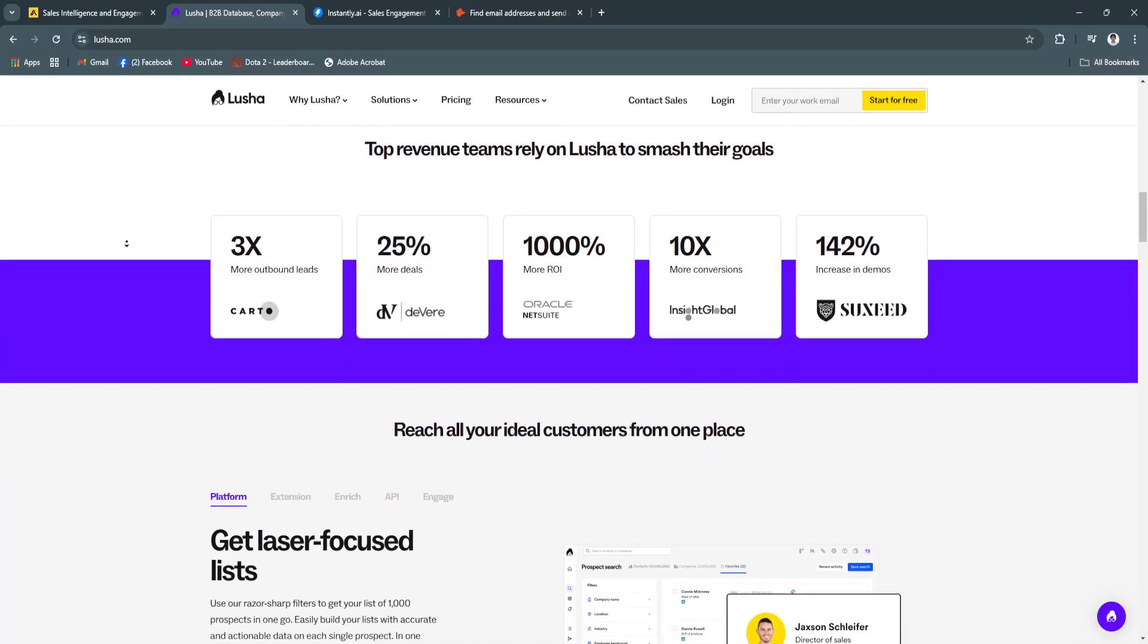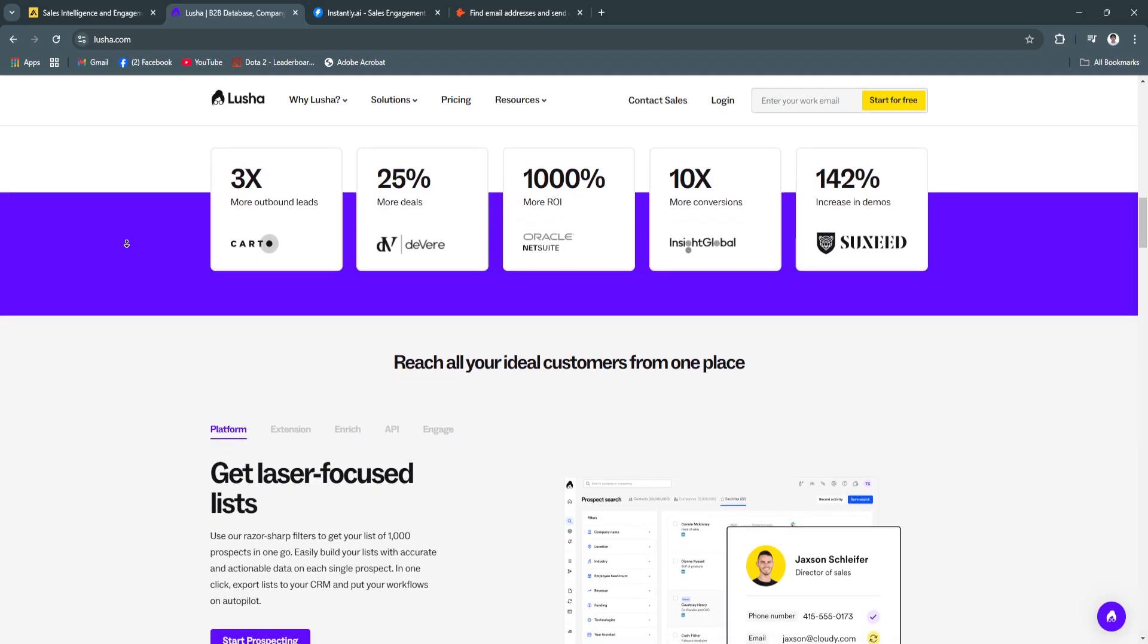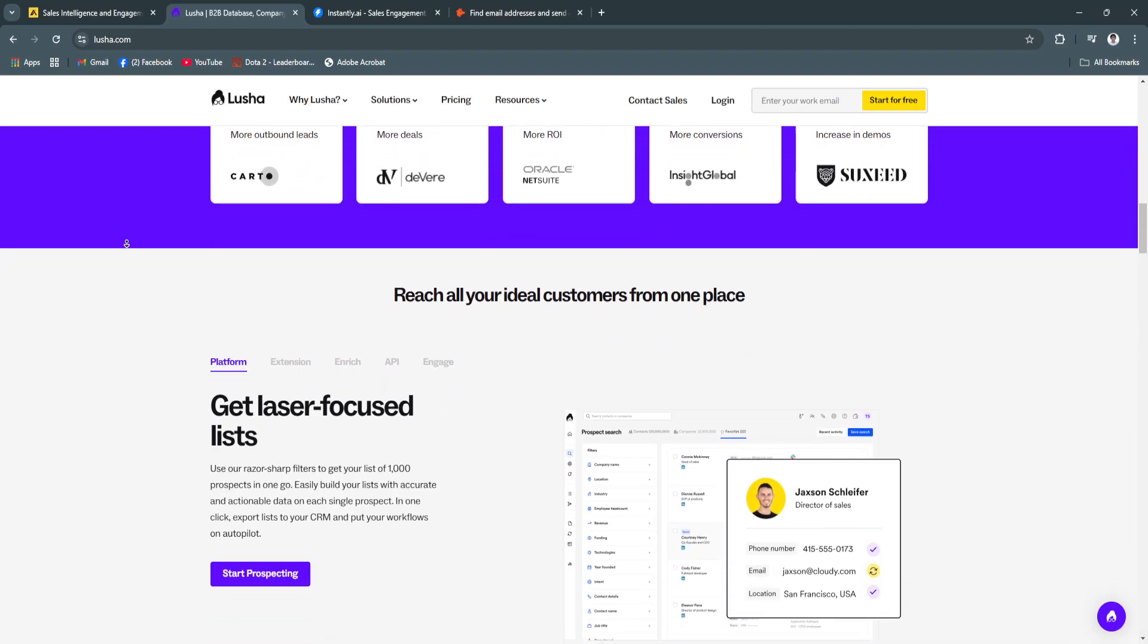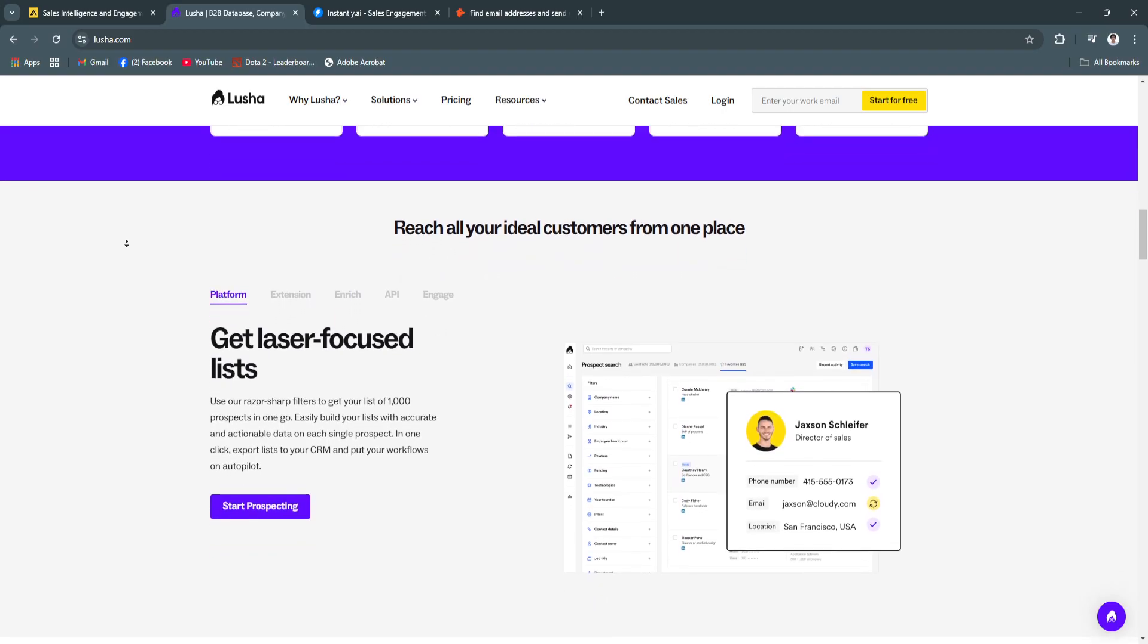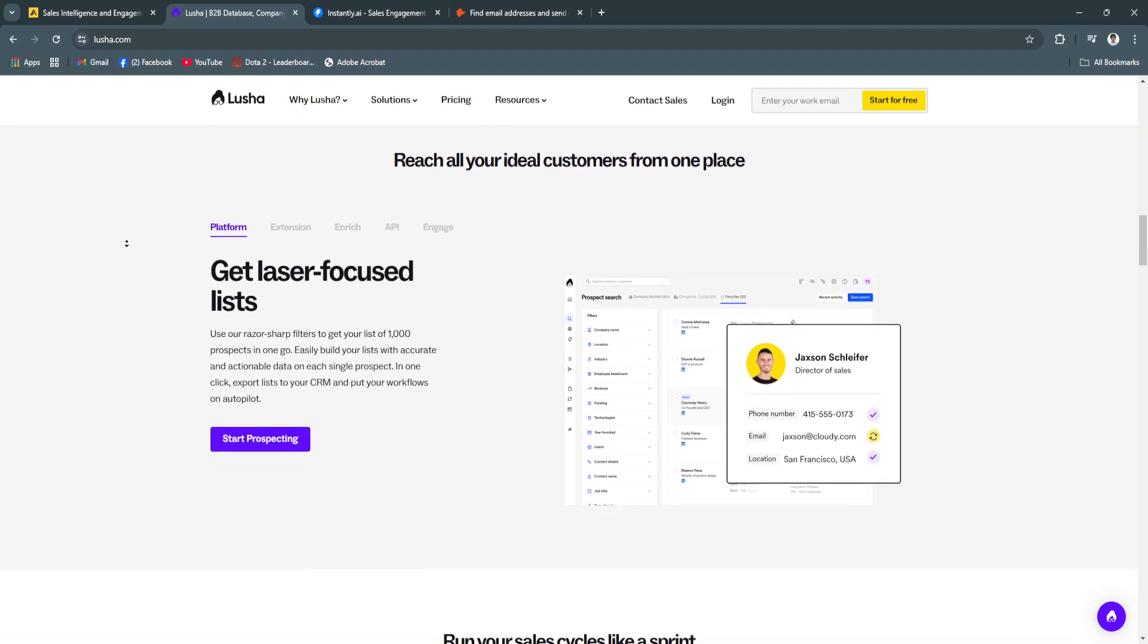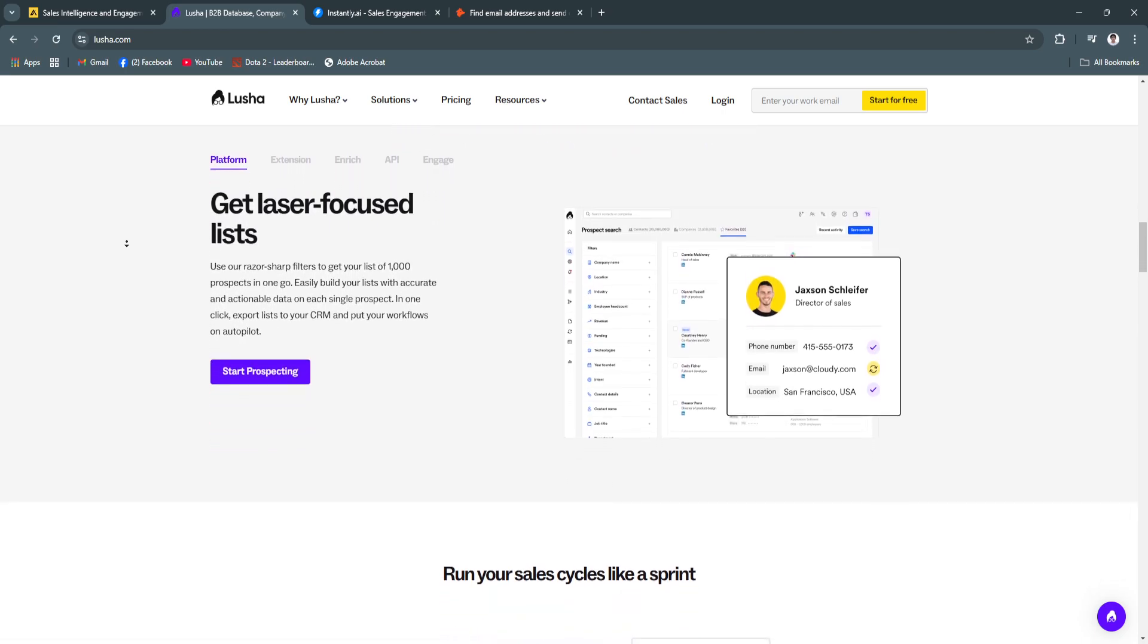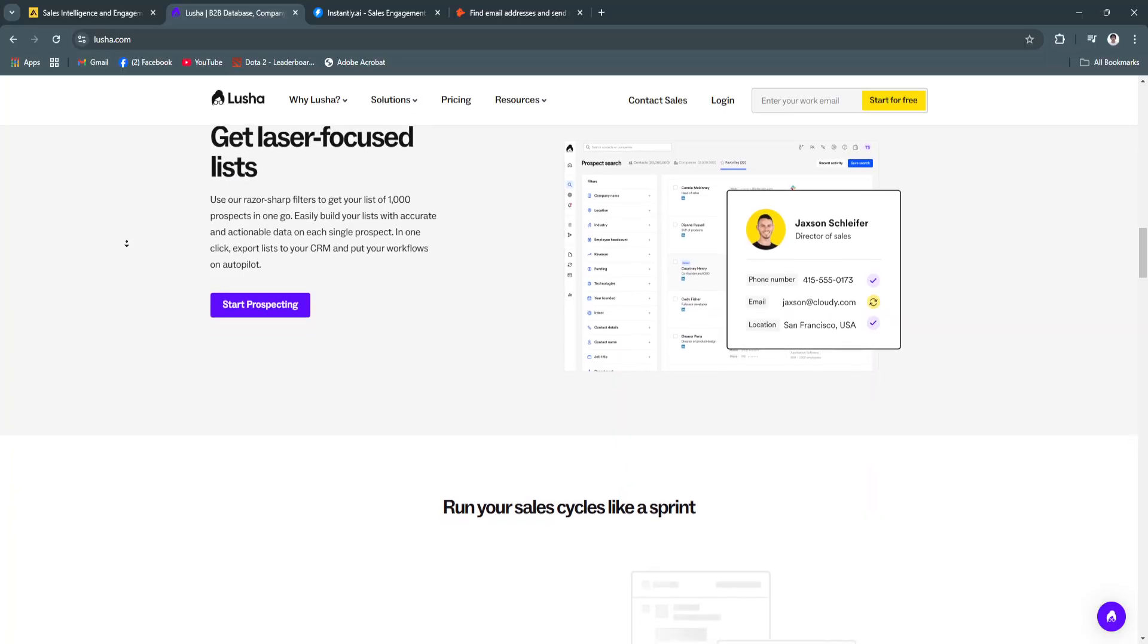Another key feature is easy integration. The platform integrates seamlessly with CRMs like Salesforce, HubSpot, and Zoho CRM. This ensures a smooth workflow by syncing contact data directly into your existing systems.